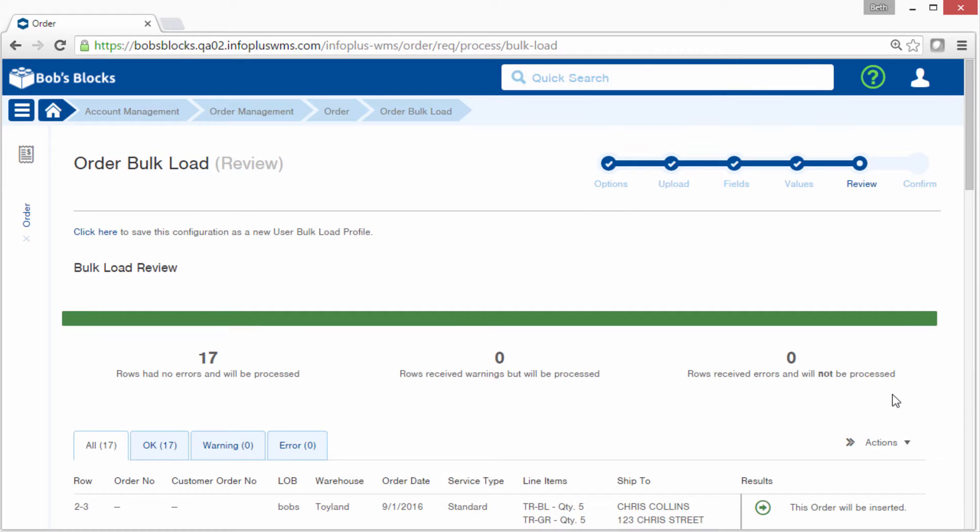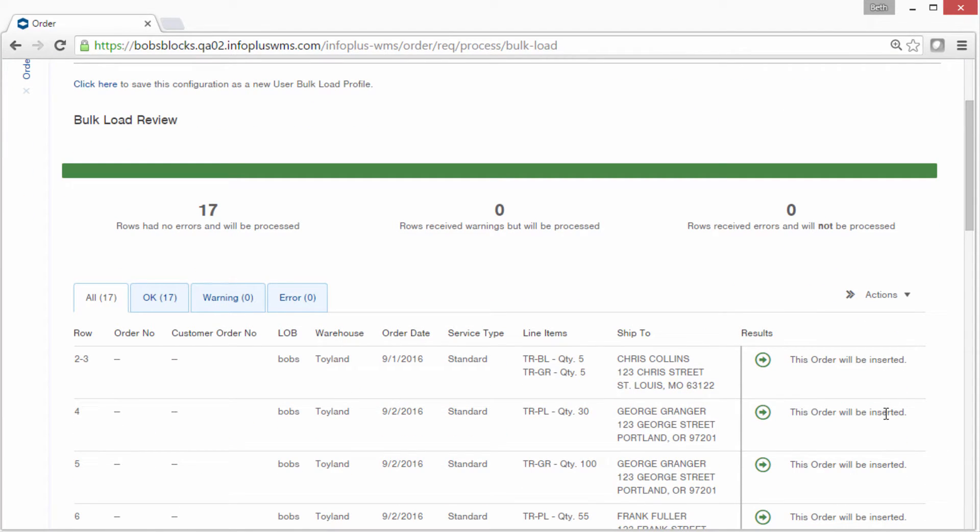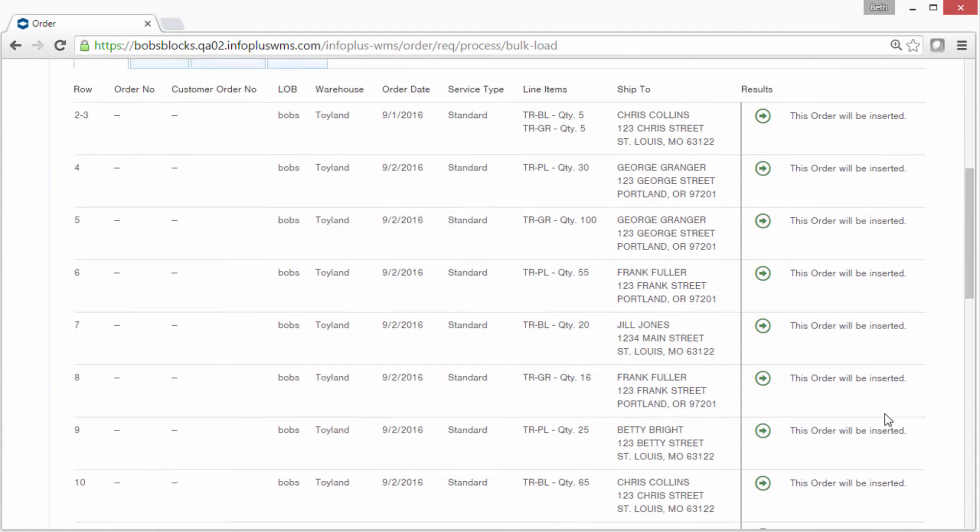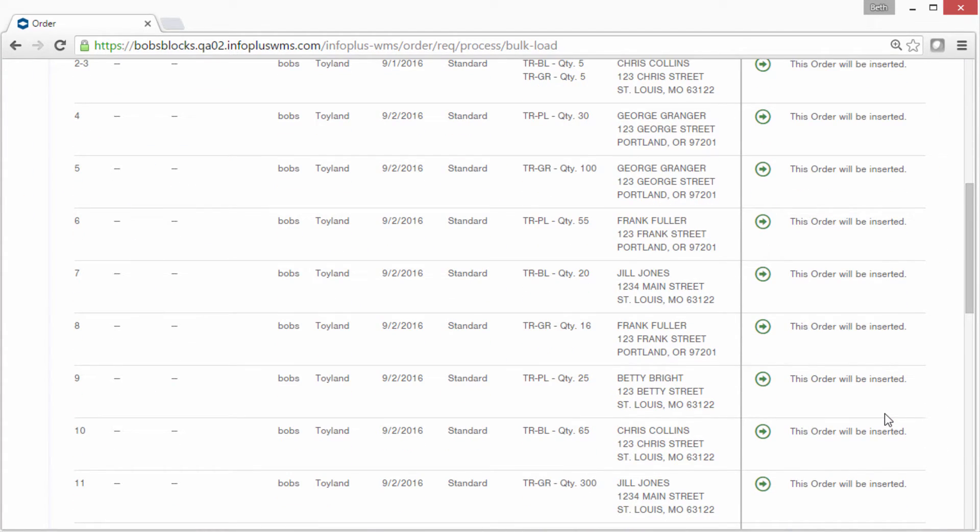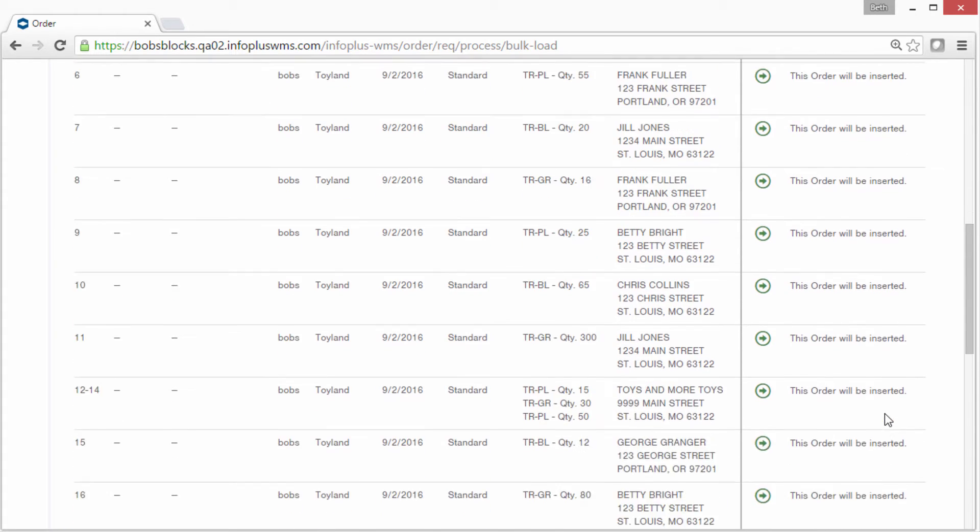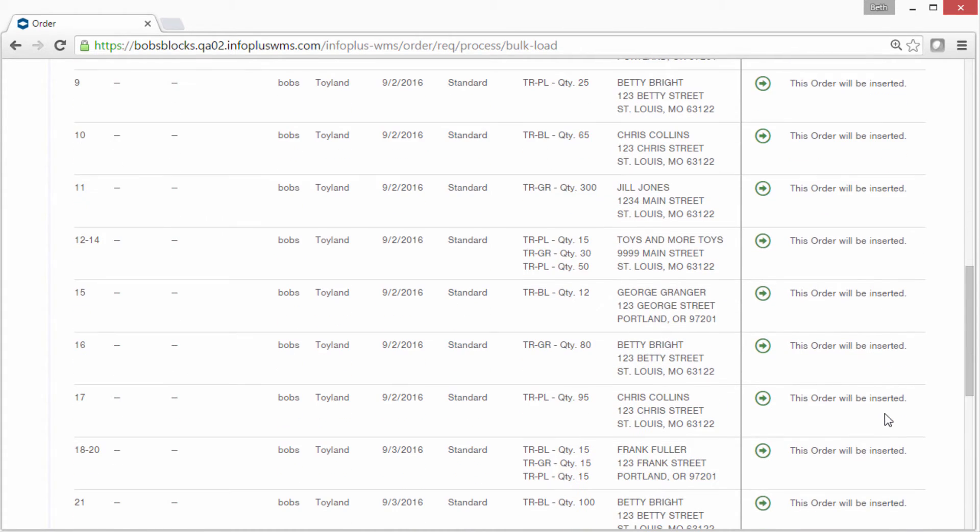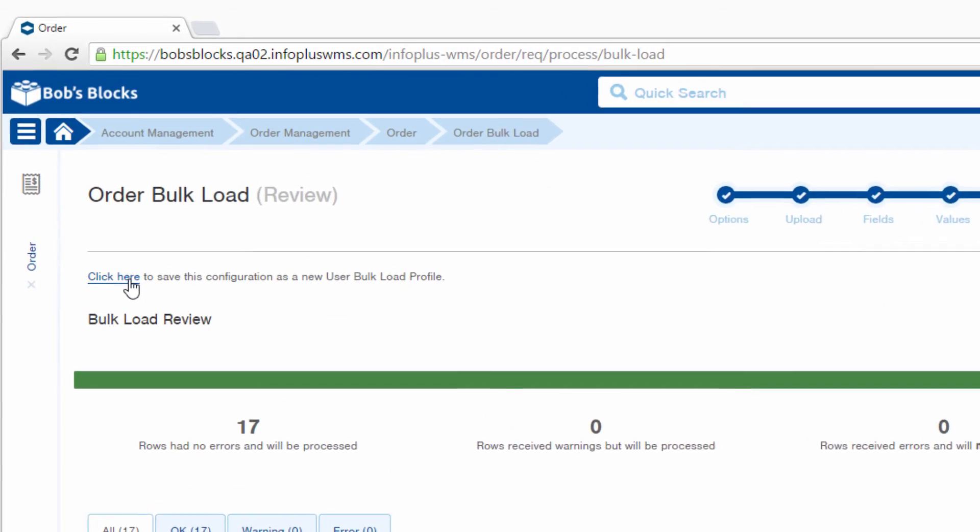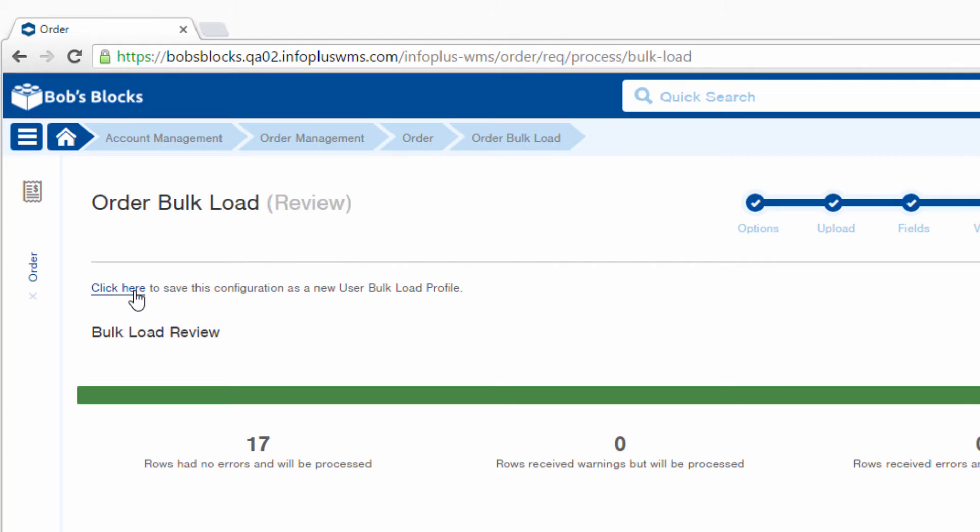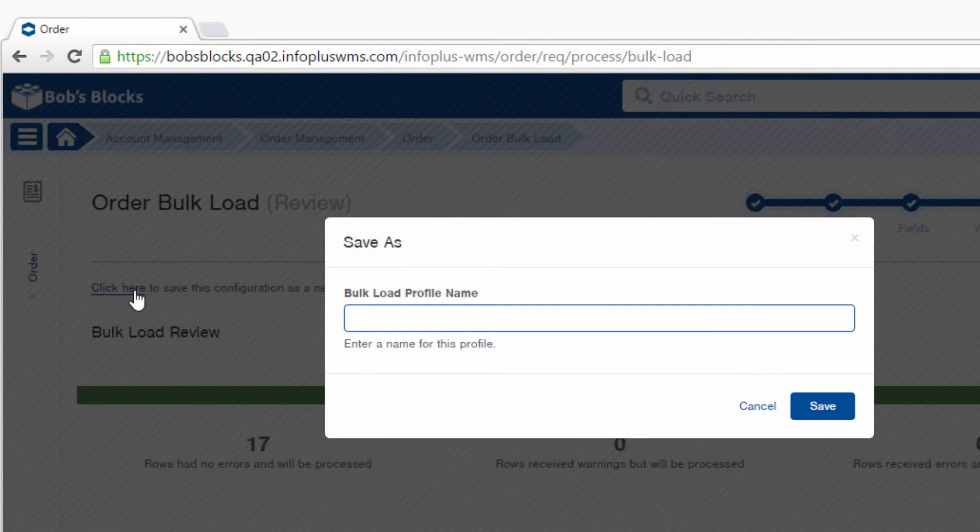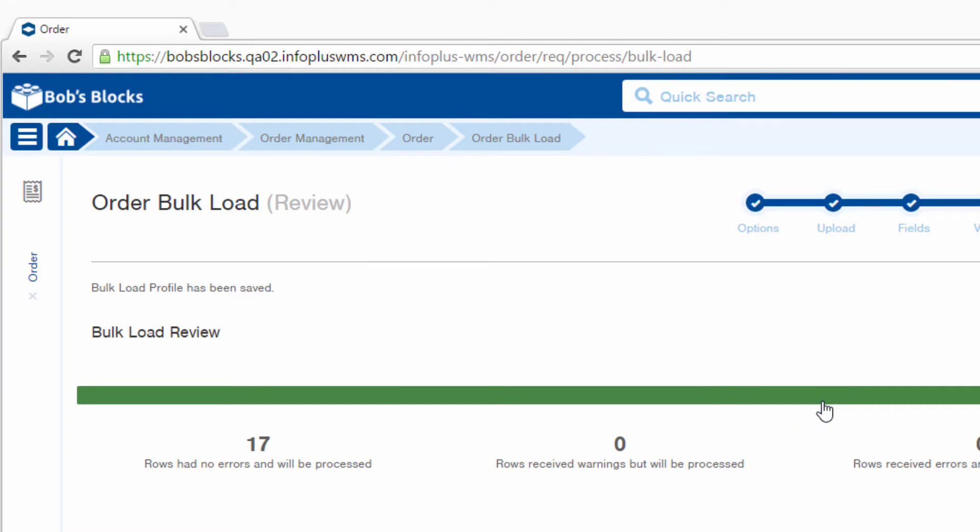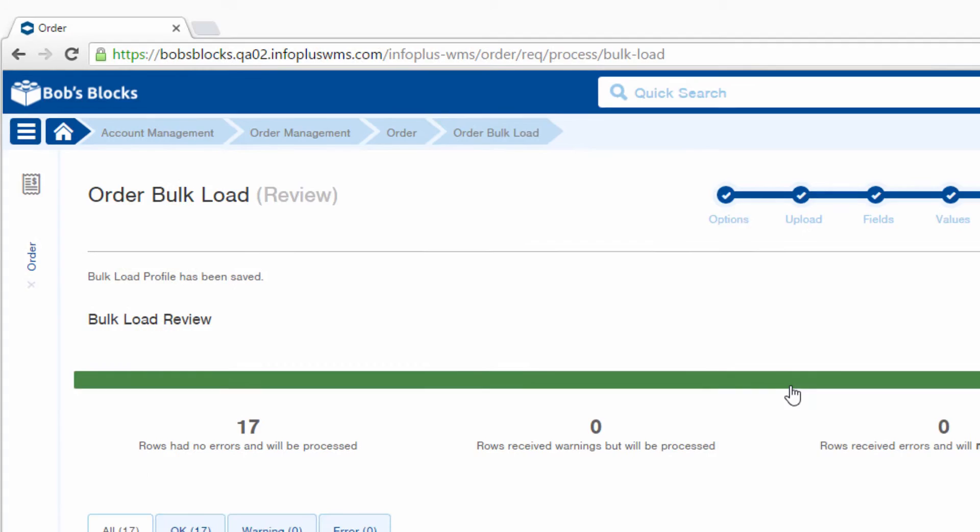We are now at the Review screen, and we can see that the results are good. Every one of the orders in the source file was successfully read by InfoPlus, so they can be uploaded. Up here is where you can save your mapping as a bulk load profile. So I'll click on that link and I'll just call this Bulk Load Orders. This saves all of those field and value assignments that I just made. I'll show you later how you can select that profile again.